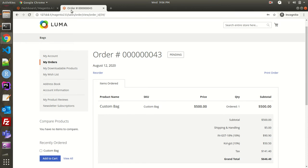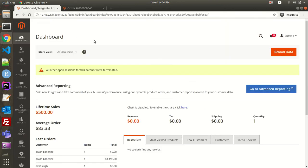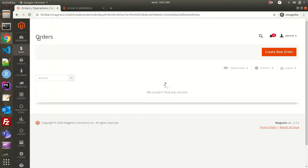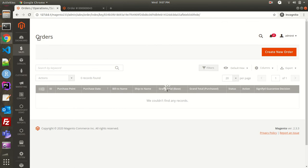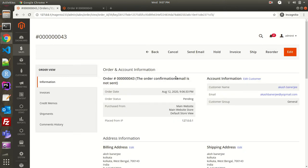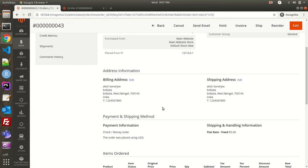Now I'll go to the backend — this is the Magento admin. I'll go to Orders and look at that particular order. This is order number 43, the particular order we need to consider.